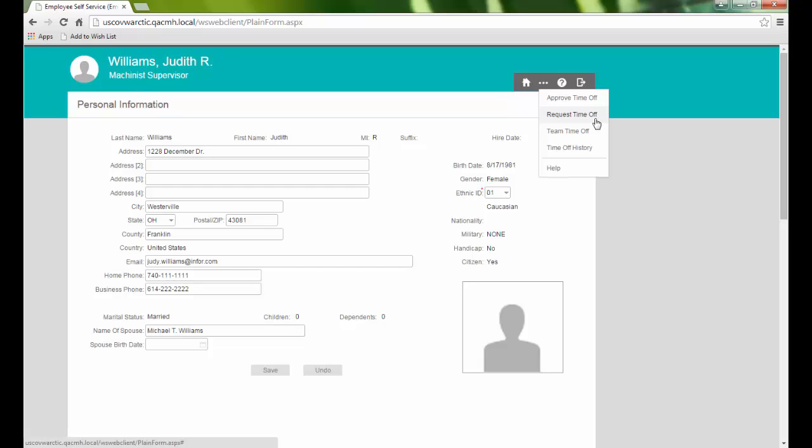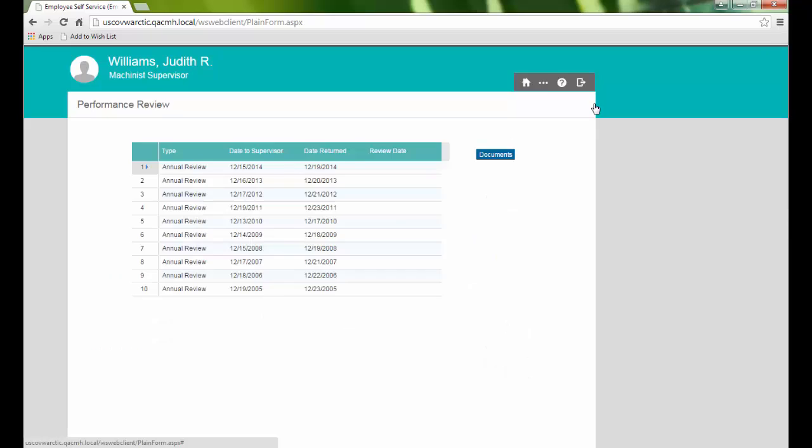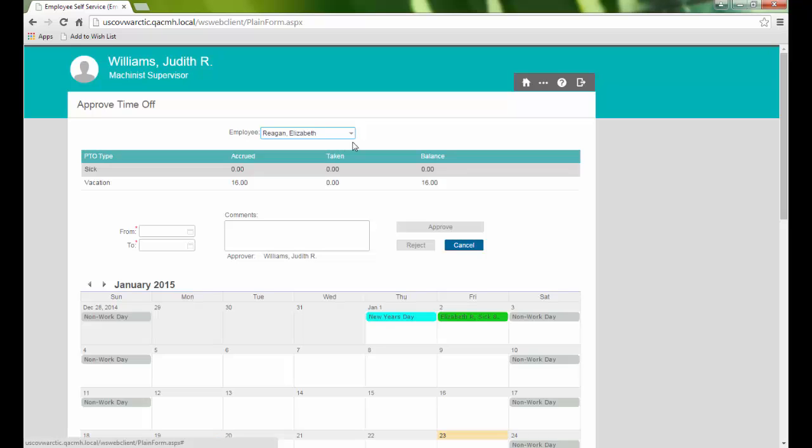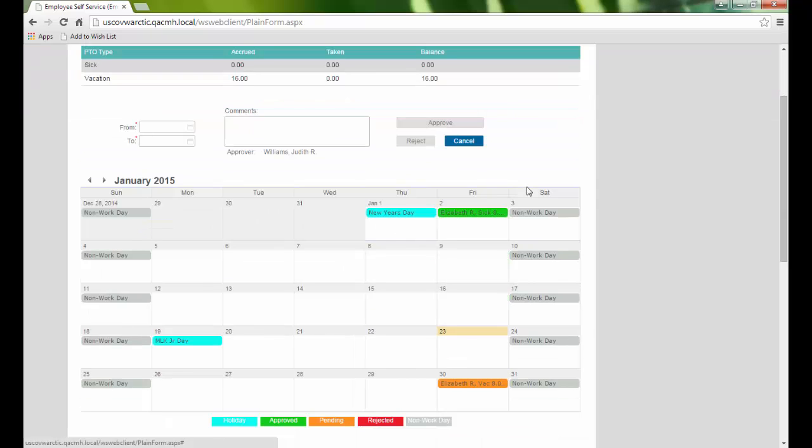Approved Time Off and Team Time Off are pages unique to managers and supervisors. We select our employees from the drop-down and can view any pending requests. Then we select the date ranges of the ones we wish to approve or reject.